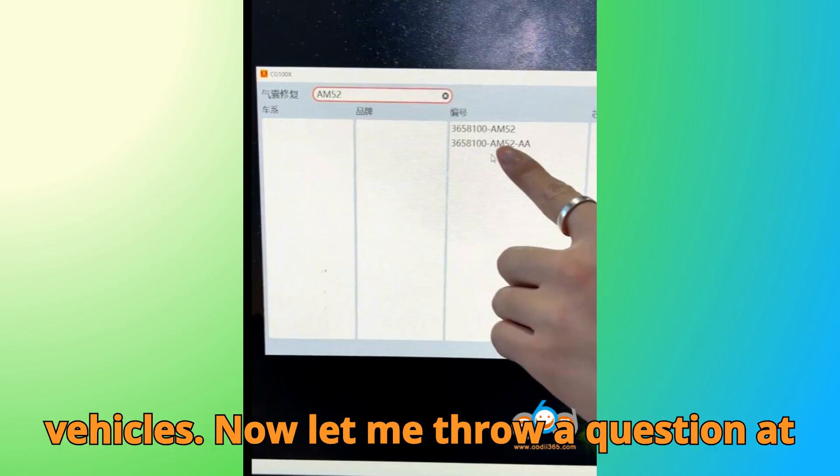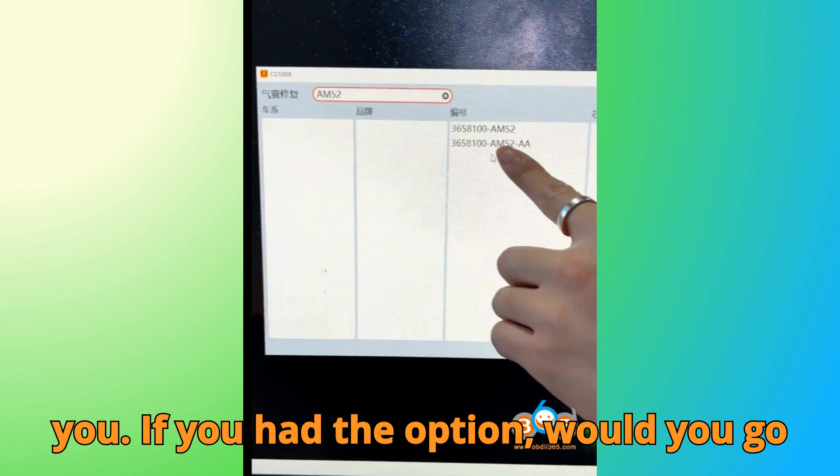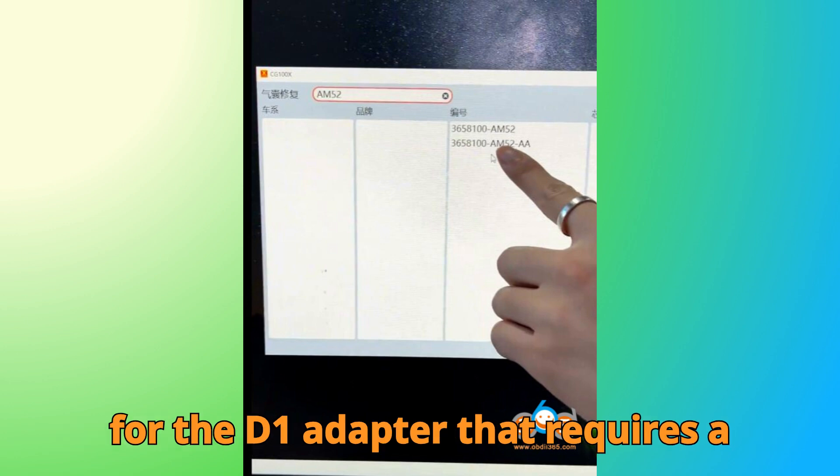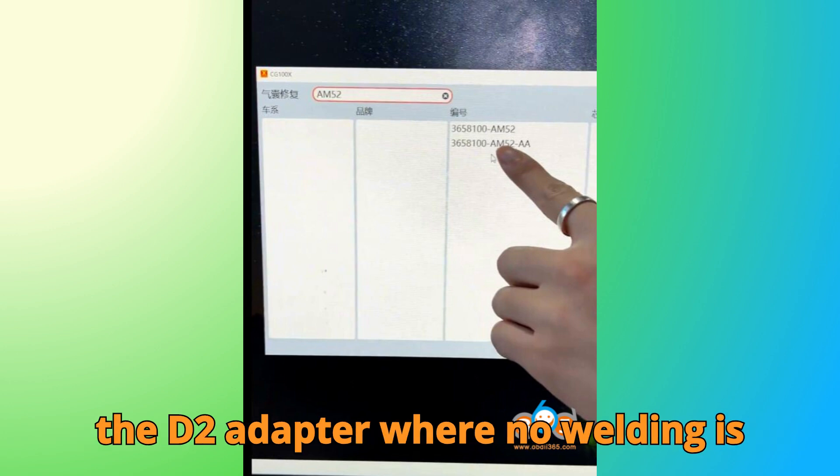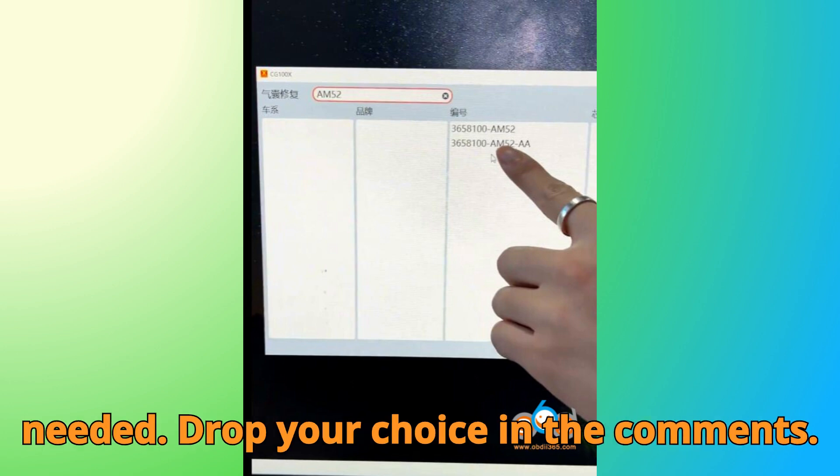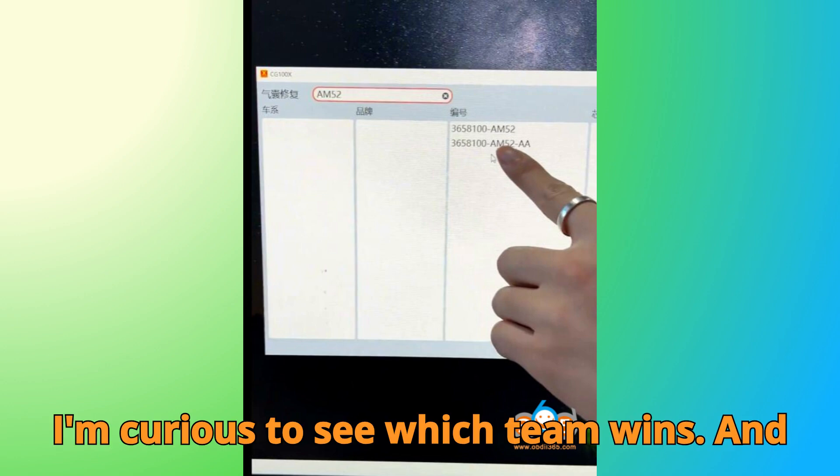Now let me throw a question at you. If you had the option, would you go for the D1 adapter that requires a resistor weld, or keep things simpler with the D2 adapter where no welding is needed? Drop your choice in the comments. I'm curious to see which team wins.